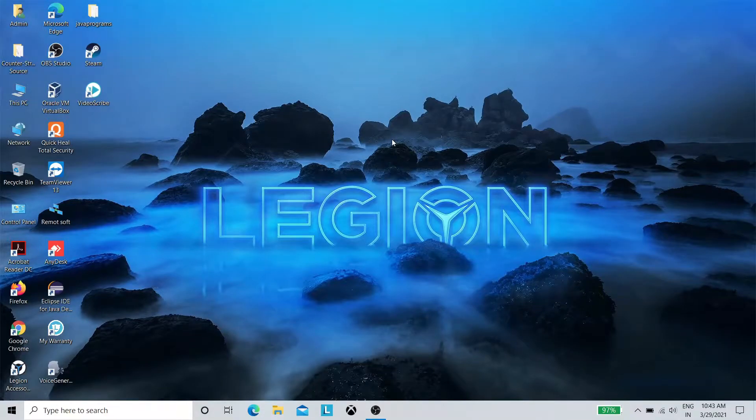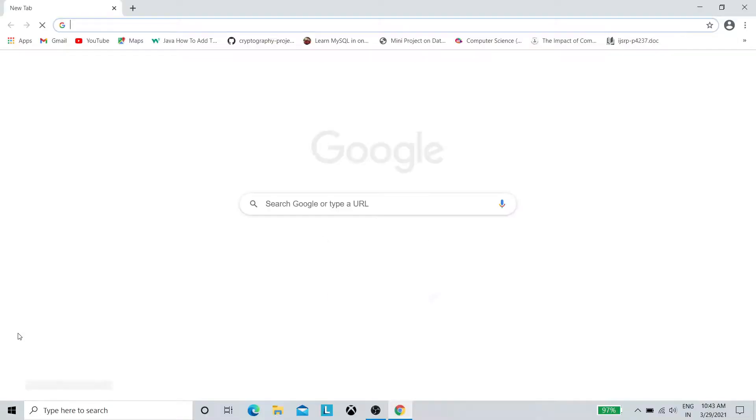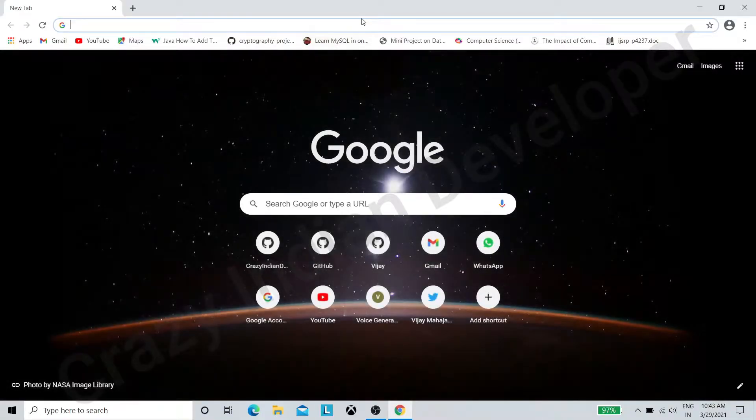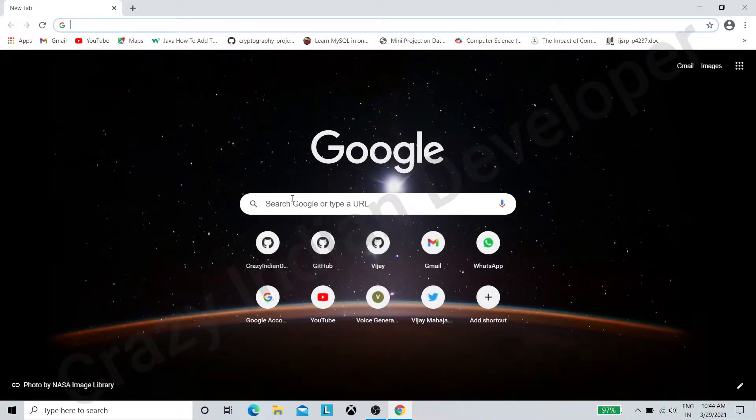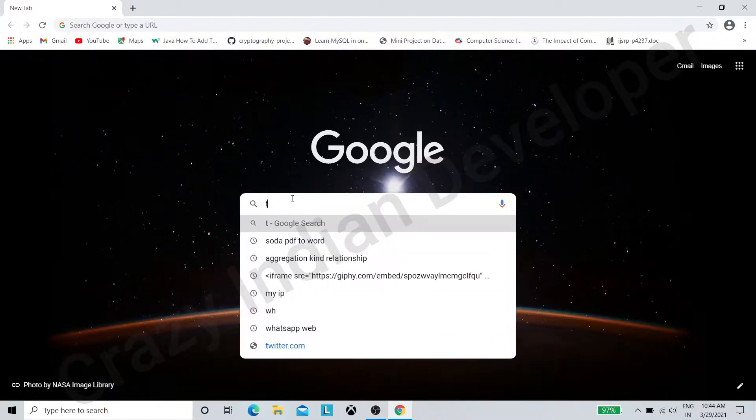Hello guys, in this video I am going to show you how to install Tor Browser. Open any browser and search for Tor.